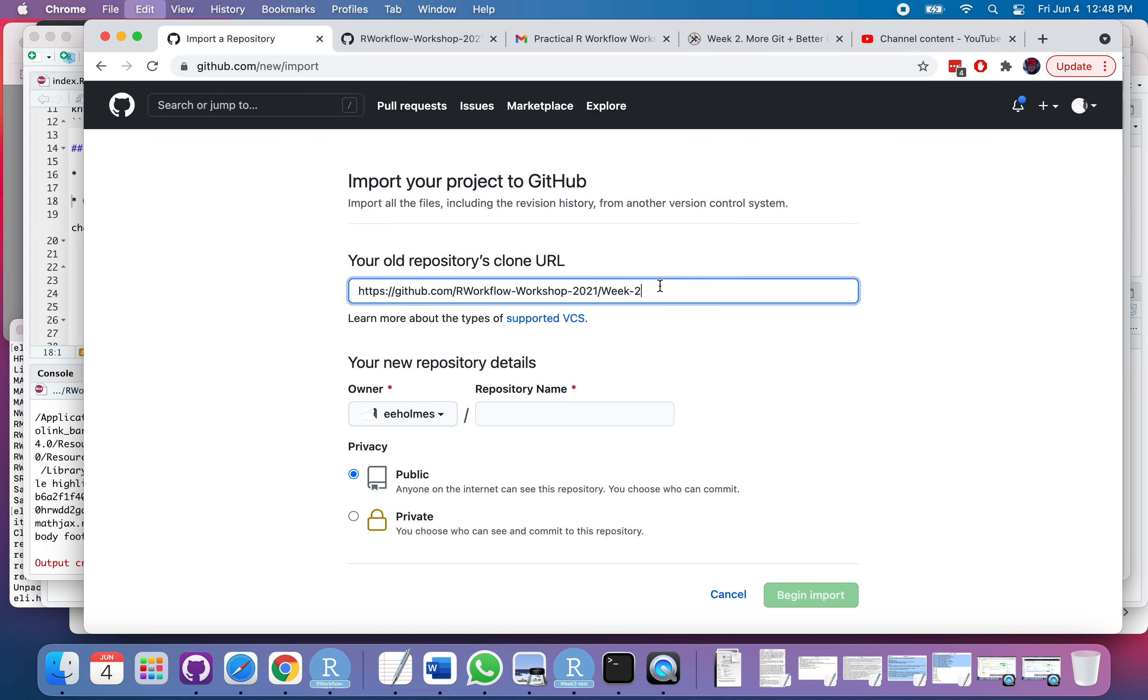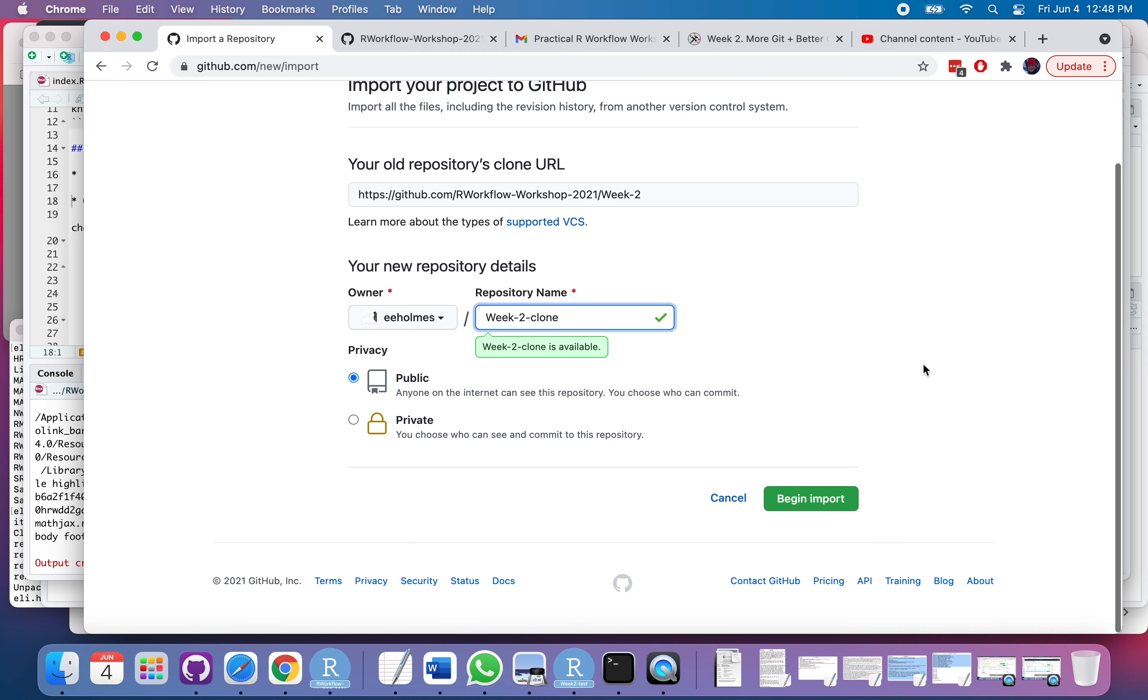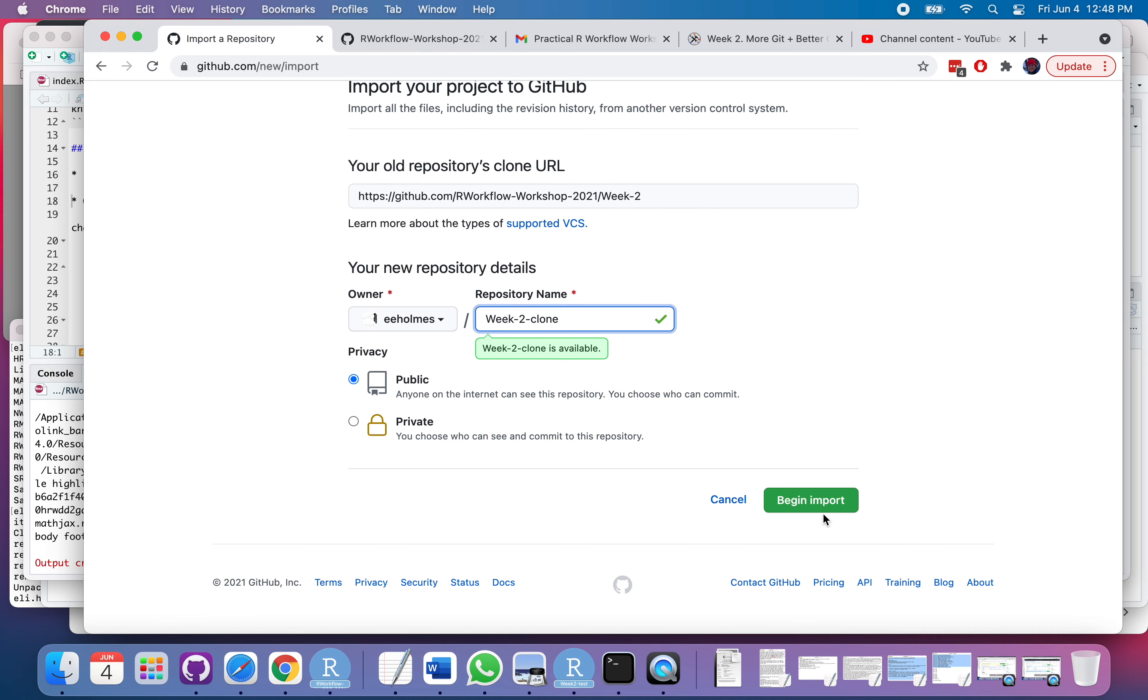And then I paste the URL here. I'm going to give it a name. So let's call it Week 2. It tells me no, it exists. But that's okay, because I'm going to do a clone. Again, import.